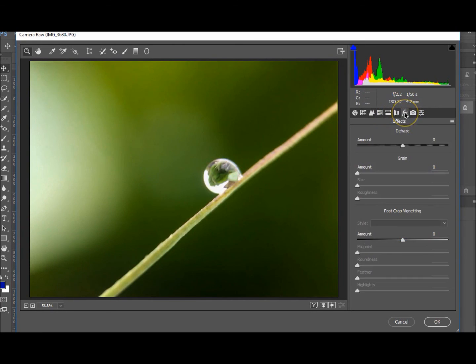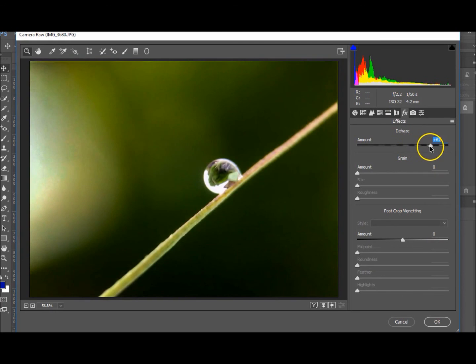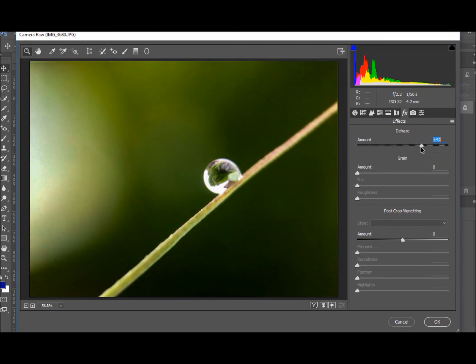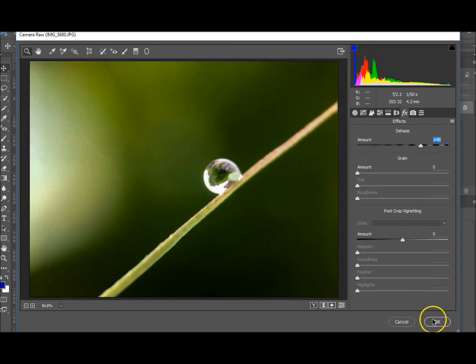Okay, we want to go to the FX tab over here and Dehaze. As you probably know from my last tutorial, I love that tool. There we go. Let's take it up to about plus 40. Okay, so that's what I'm going to do in there.